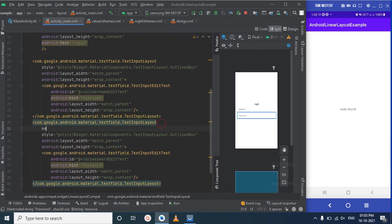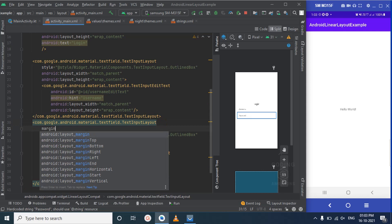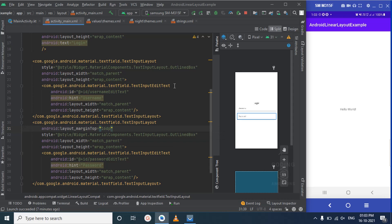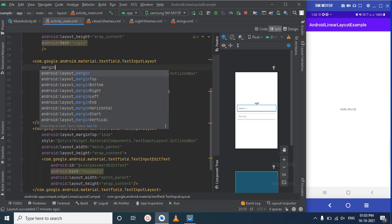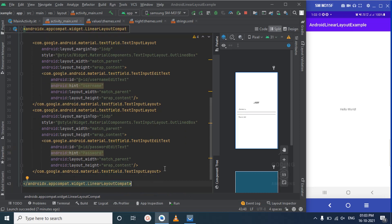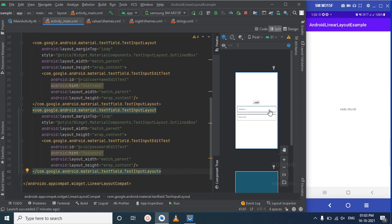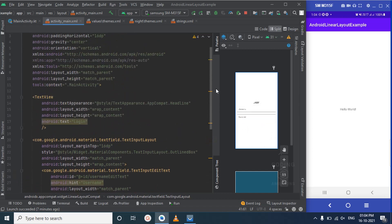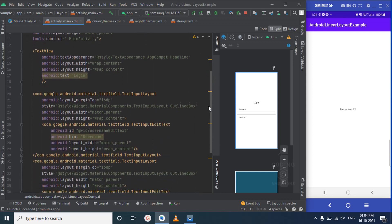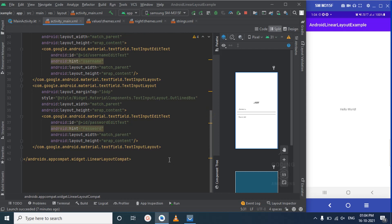Let's give the password field some margin top — 16dp — so it looks good from the top. The third element is the submit button. We have the TextInputLayout for username and another for password. Since we set the orientation to vertical, components will automatically align one below another.